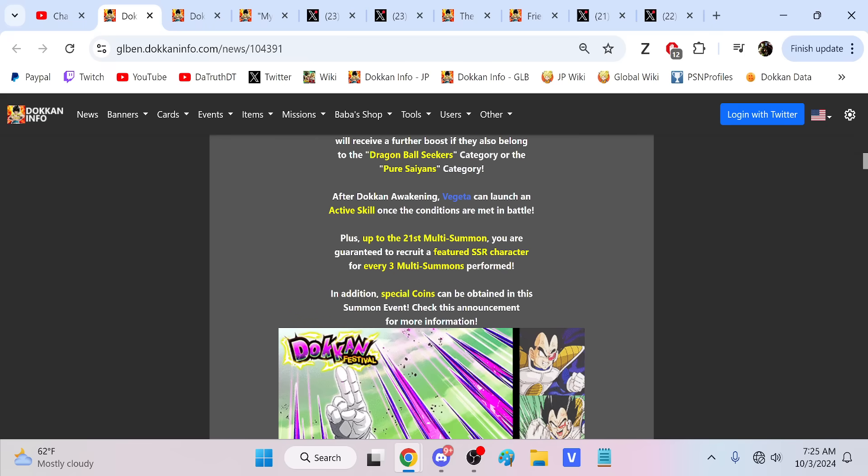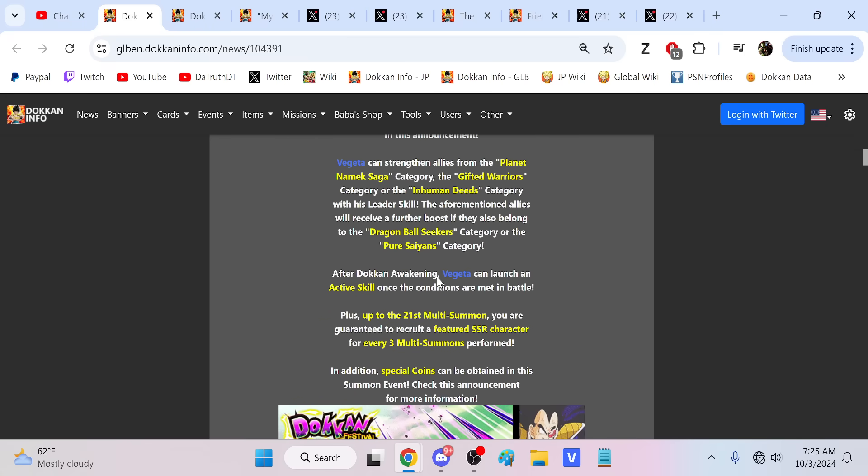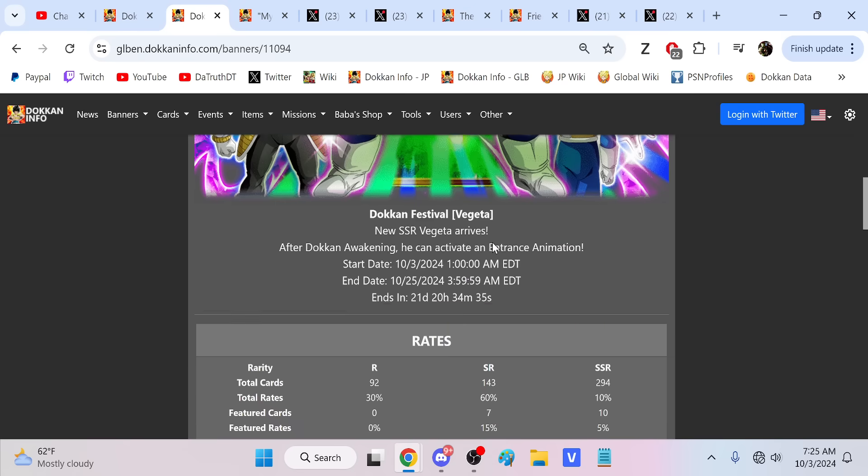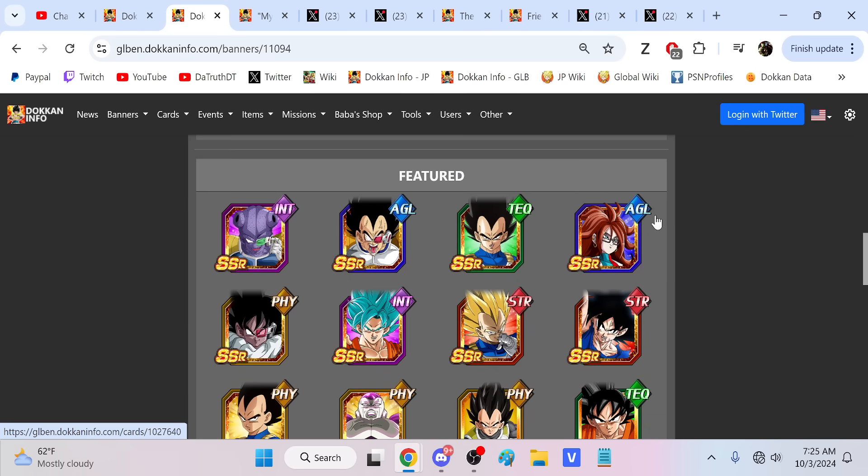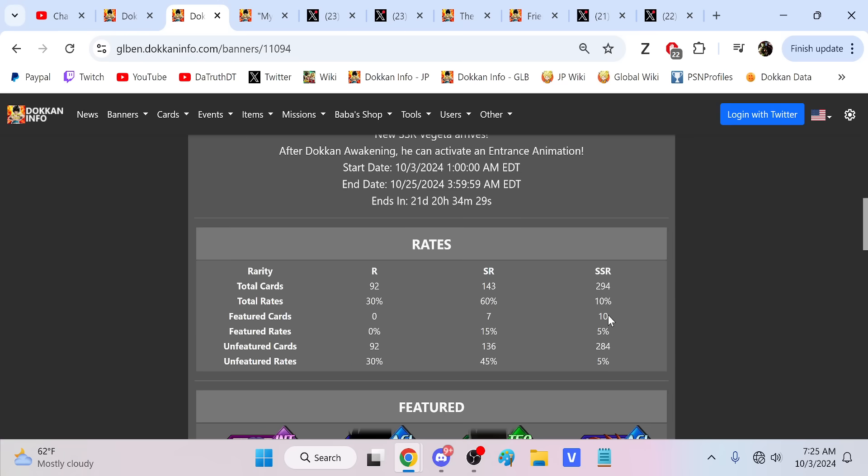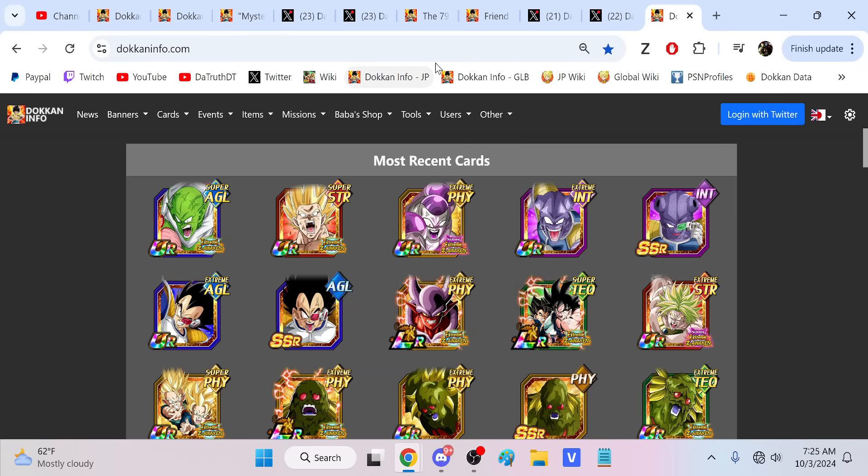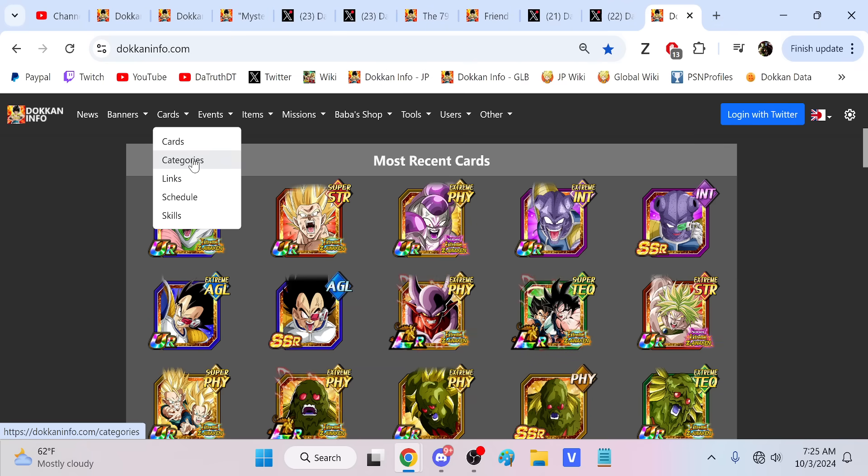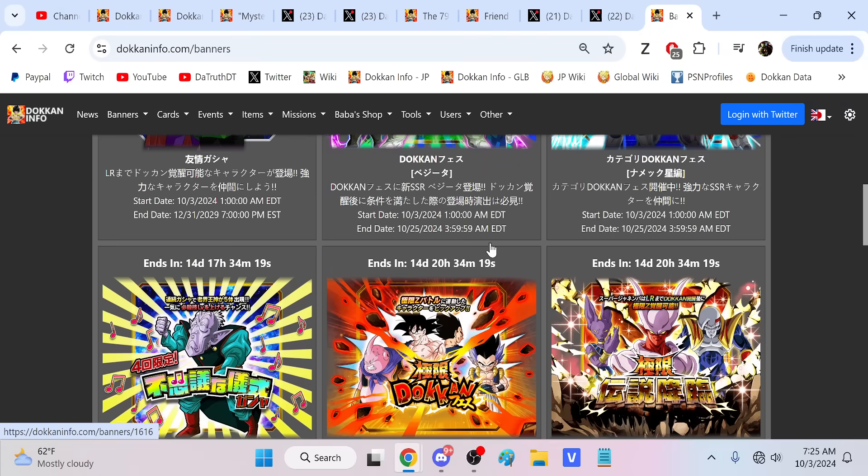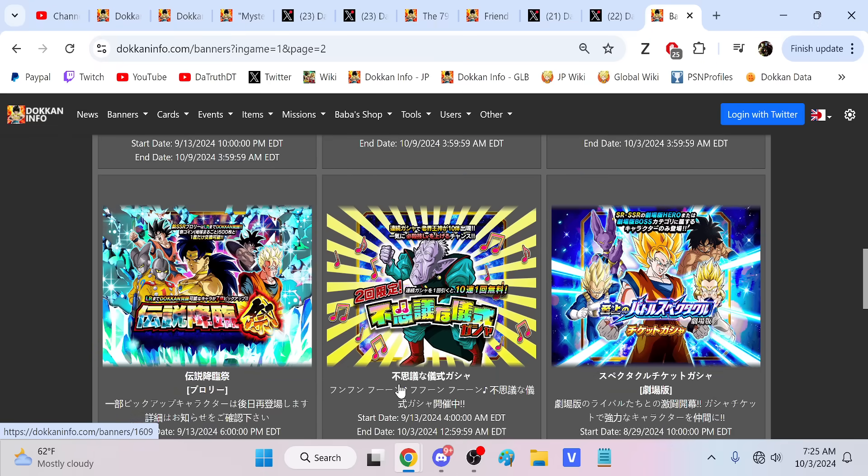There is this as well, which I shouldn't gloss over. Up to the 21st multi, you're guaranteed to recruit a featured SSR character every three summons. That sounds good. But in my experience, that means I'm going to walk out of here with 10 Android 21s, right? Because the point is, they extended this to seven units.